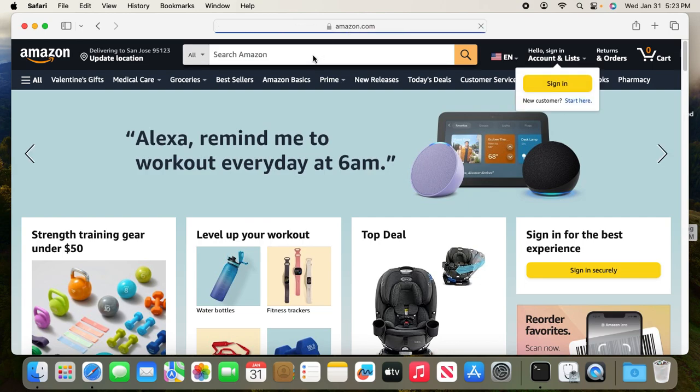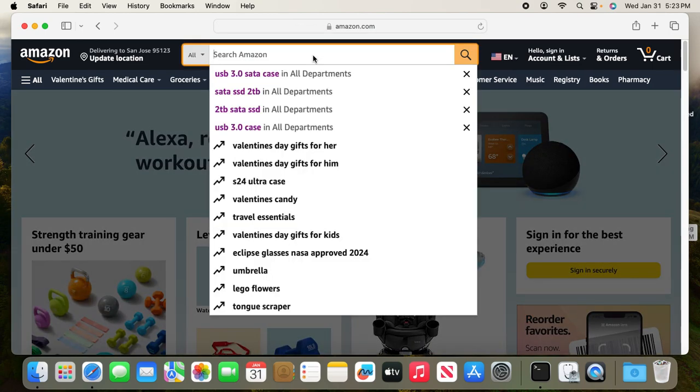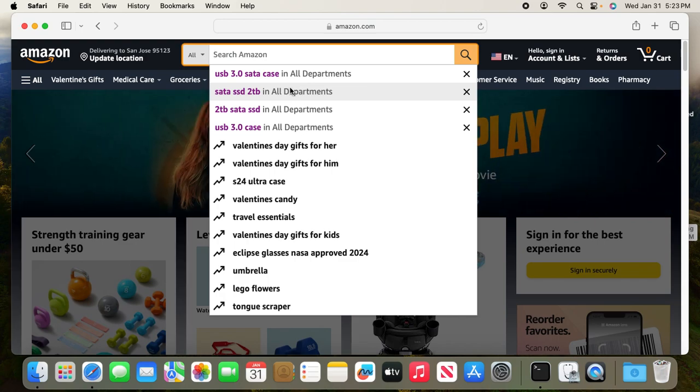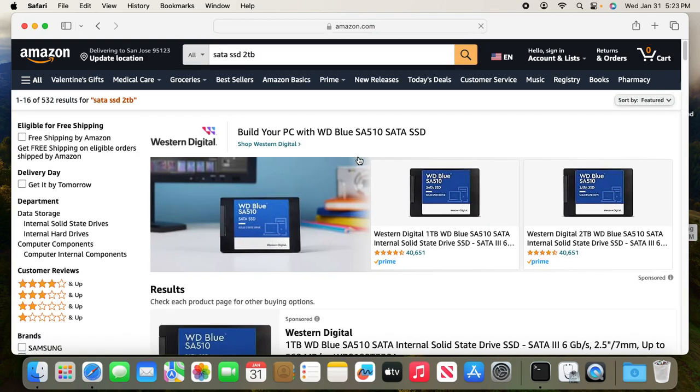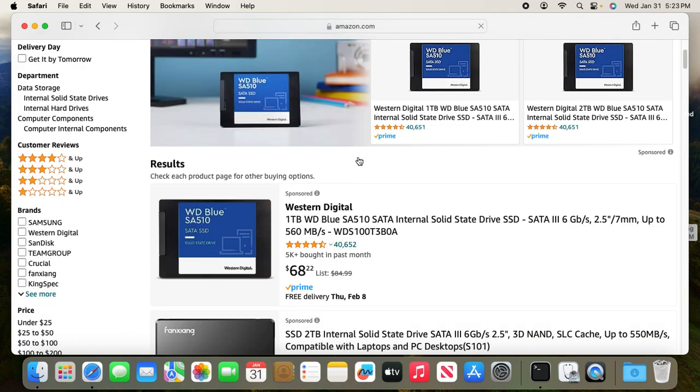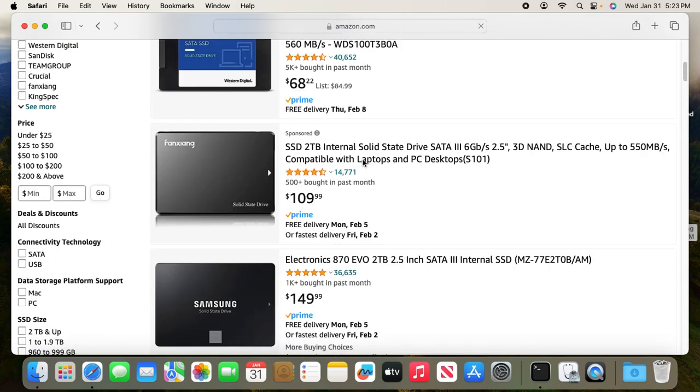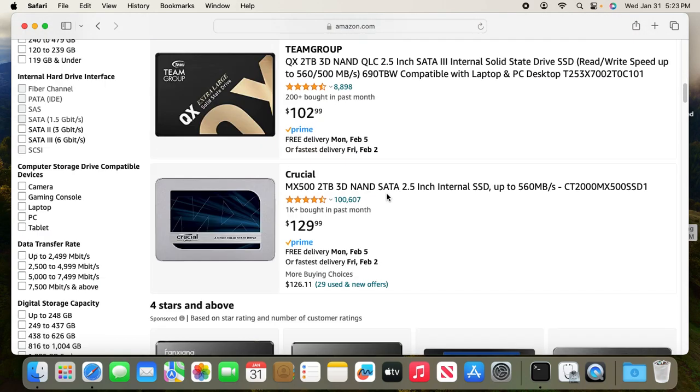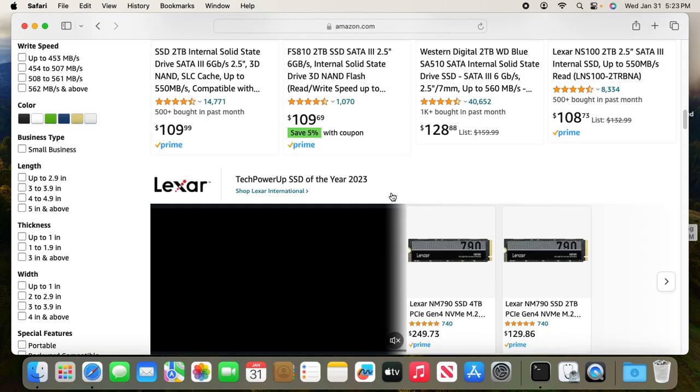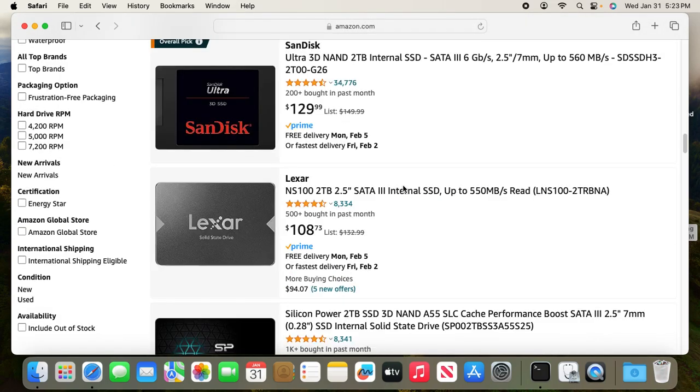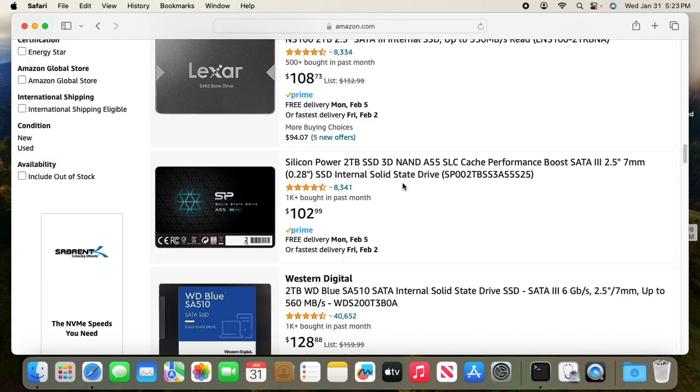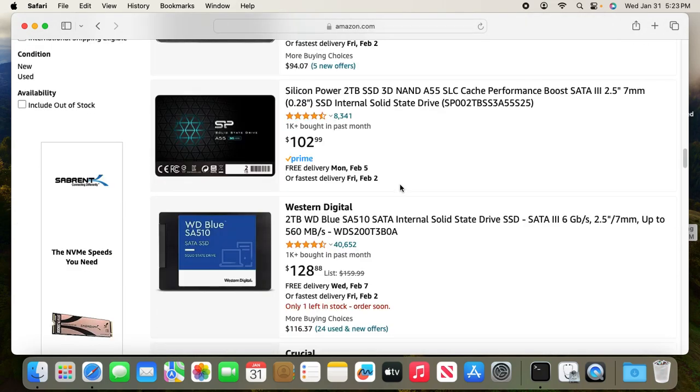Now let's look for the external two terabyte SSD. They're really around $100, or sometimes you can get it for less than $100. All of them are there, and typically it's a SATA SSD.